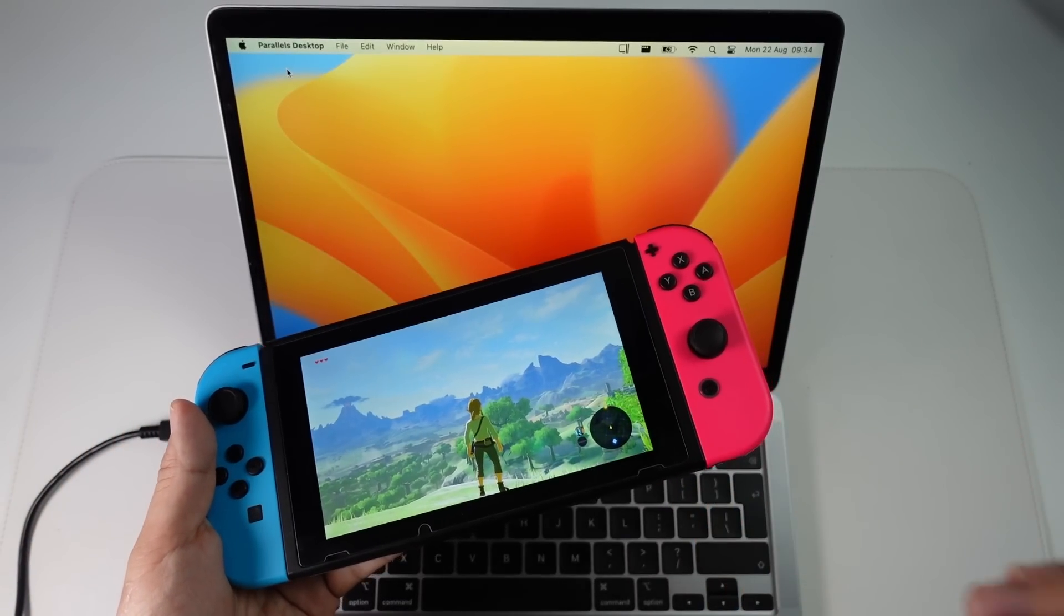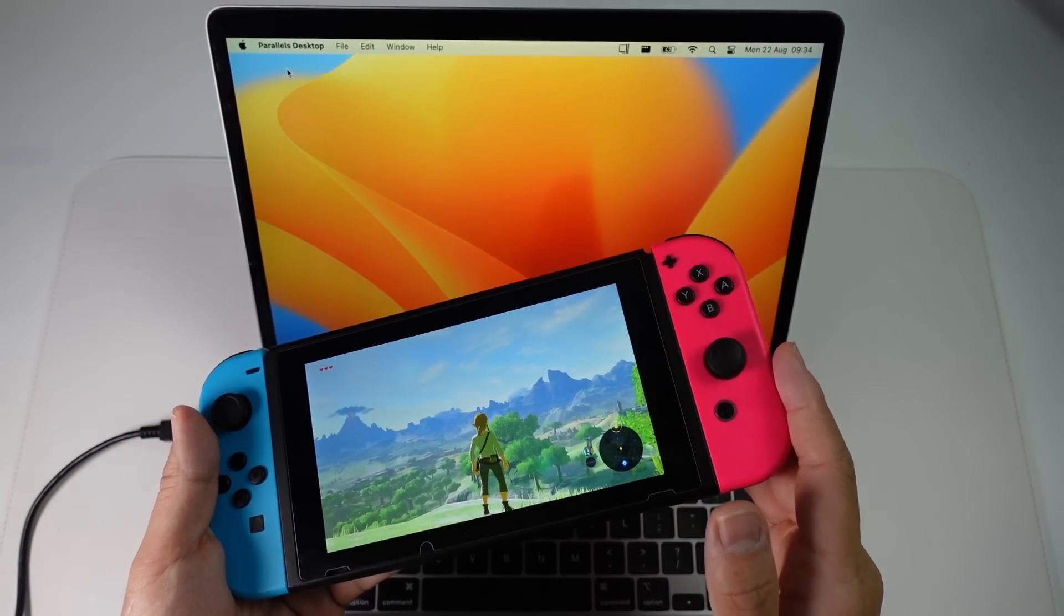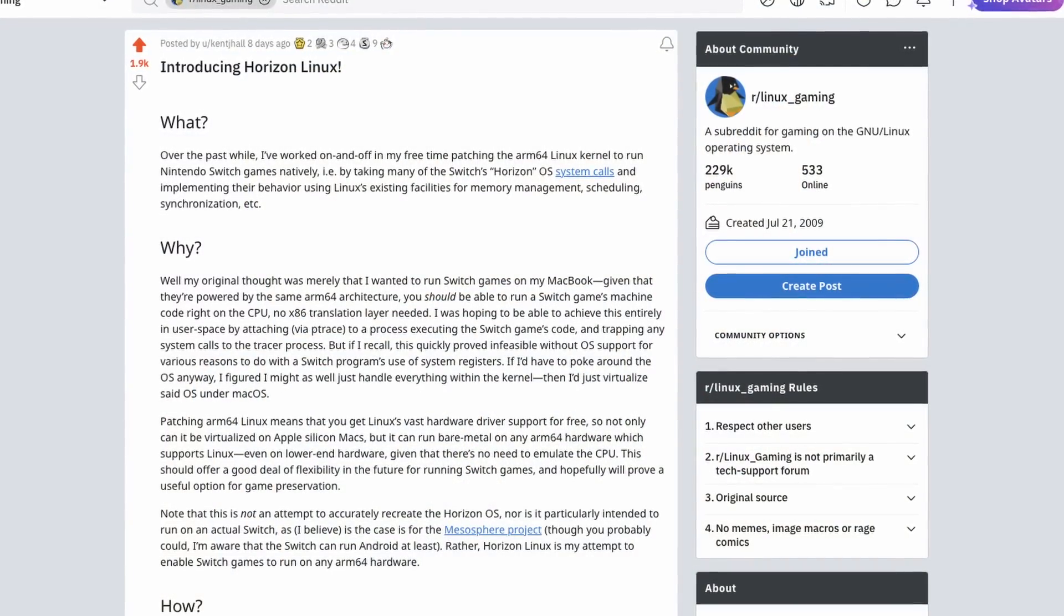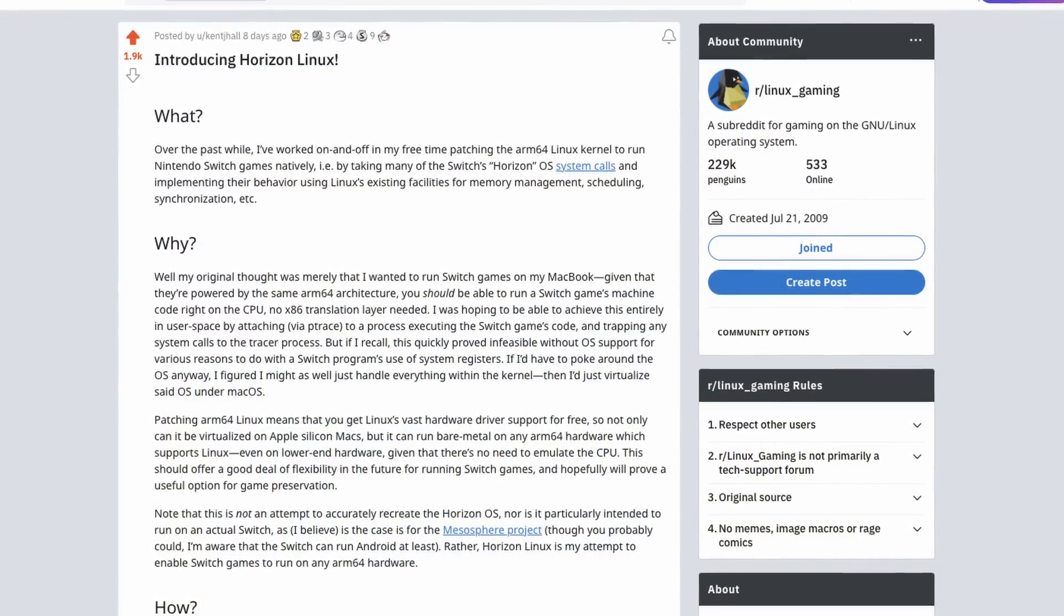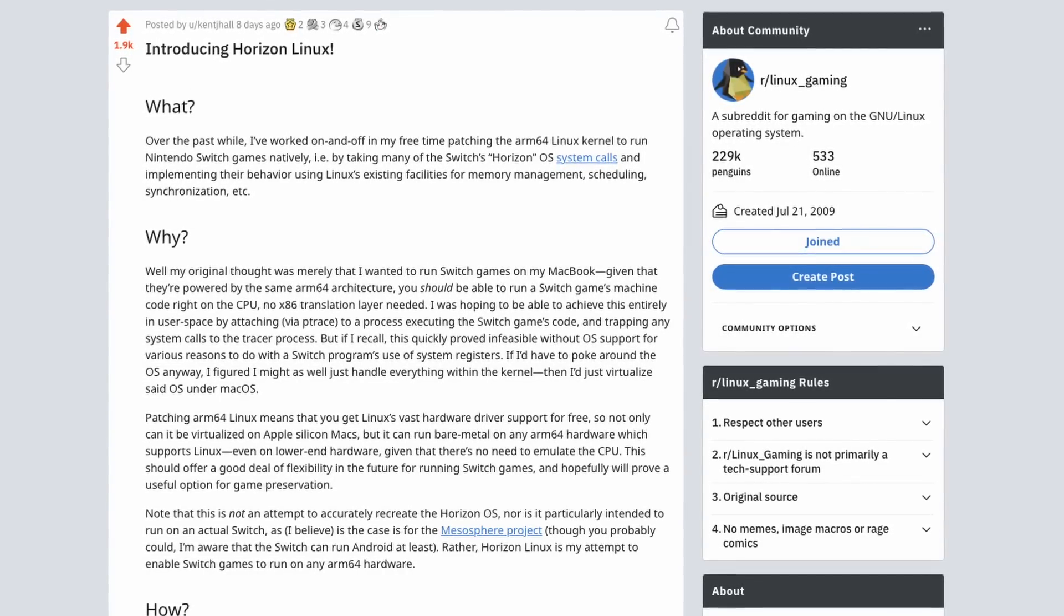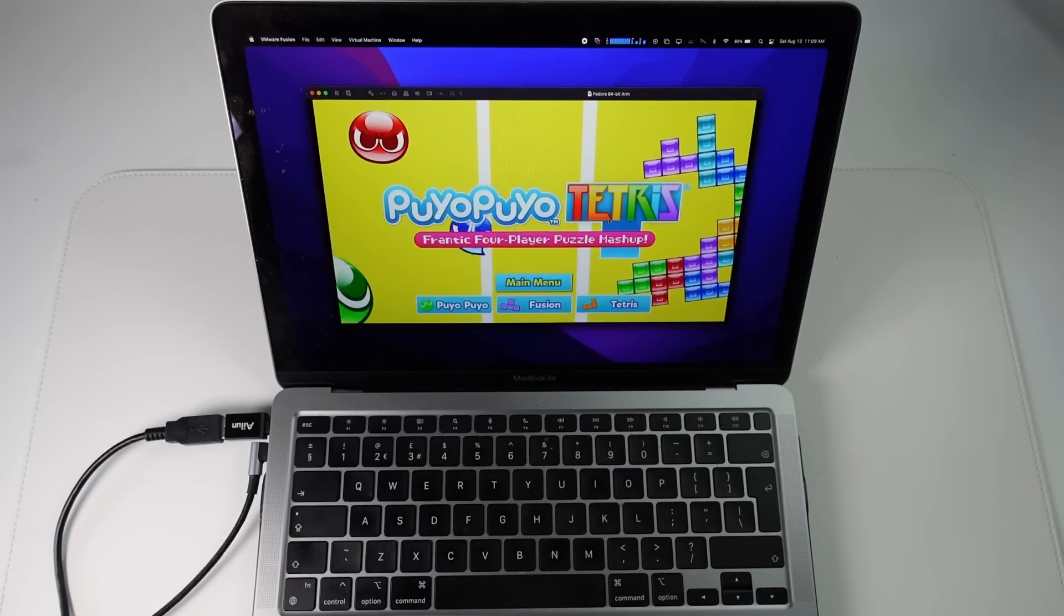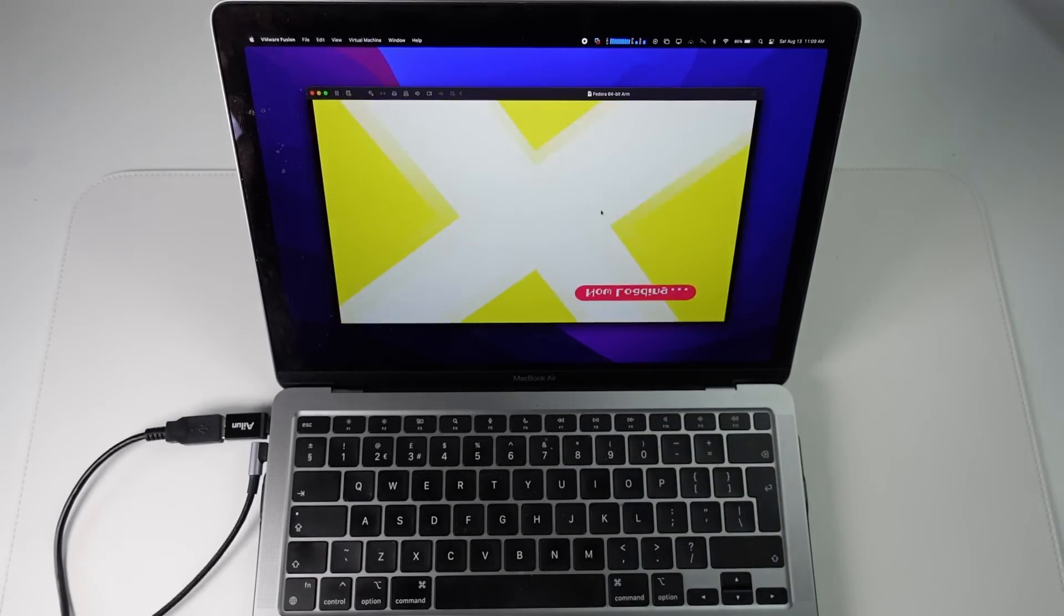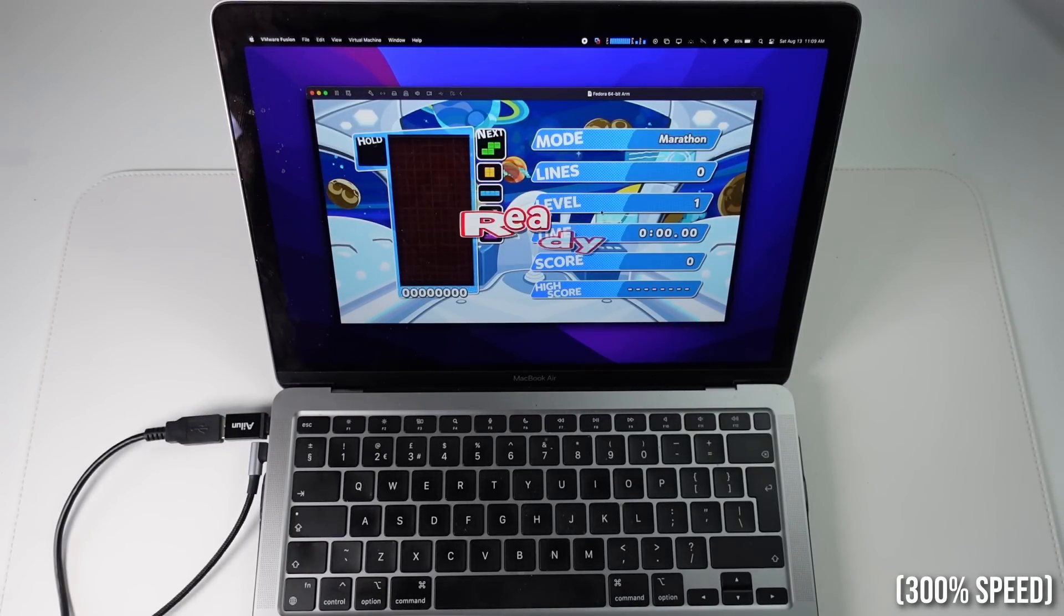However, this is all about to change thanks to a Reddit user called Kent J. Hall. They've created a new Linux virtual machine called Horizon, which has been patched to accept Nintendo Switch operating system calls. What this means is that for the very first time, you can actually boot Switch games on a Linux virtual machine running on Apple Silicon hardware.